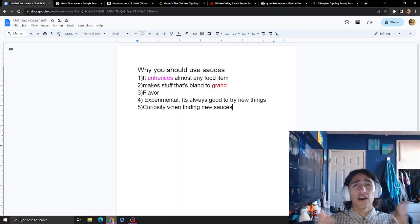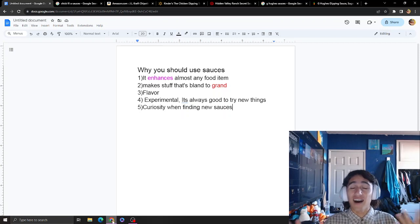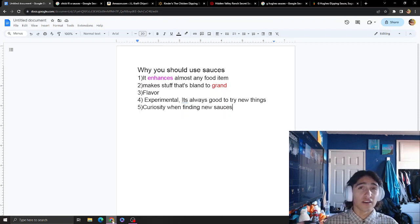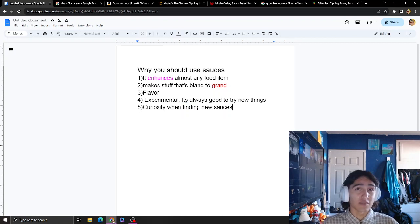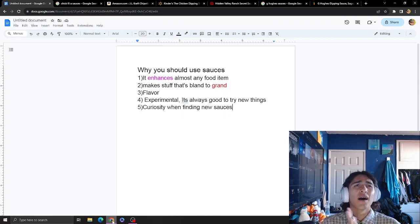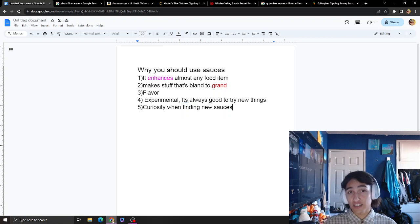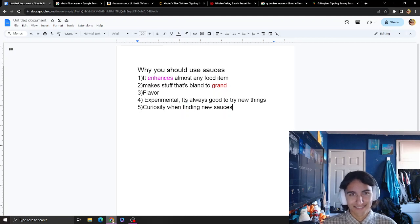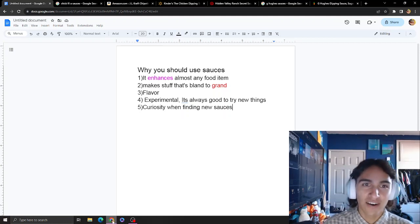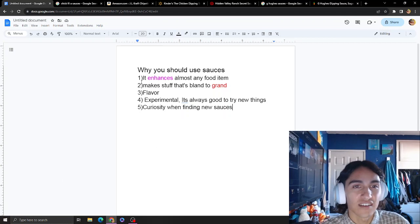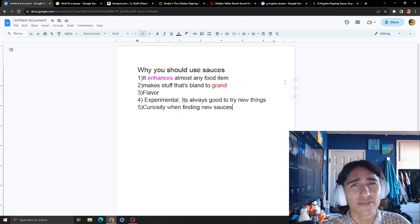Hello everyone, today I'll be talking about sauces. I'm not sure how many people are into sauces, but I'm going to make this video anyway, recommending sauces and why you should use them. Sauces enhance almost any food item.